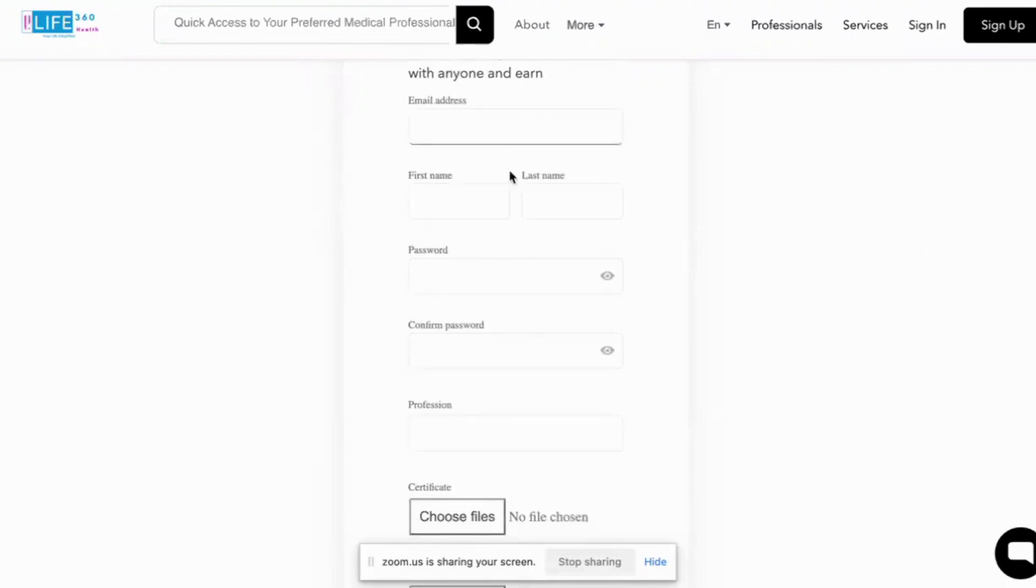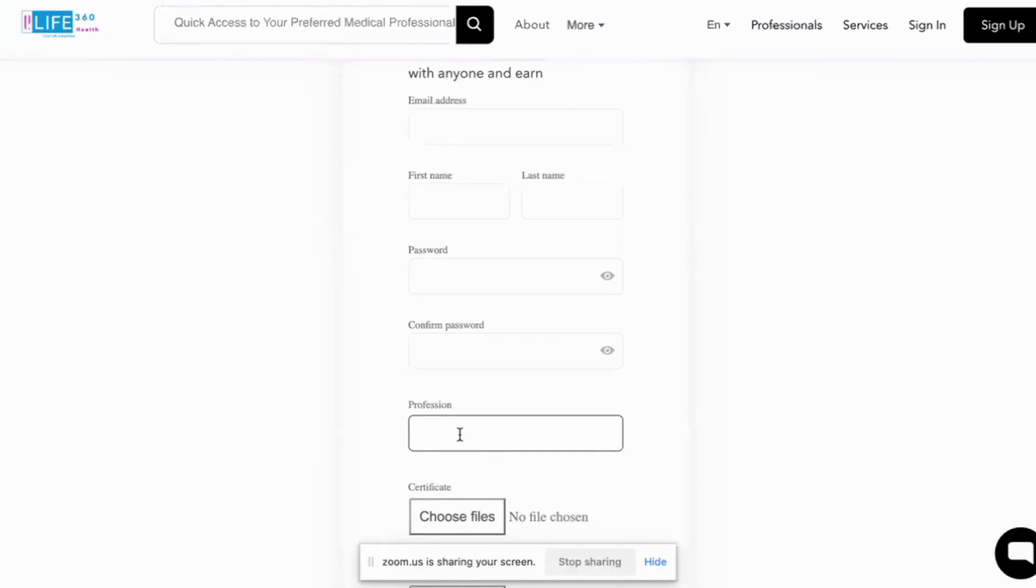You enter all the details and you enter your profession, whether you are a GP, a nutritionist, an occupational therapist, neurologist, urologist, pediatrician, you would enter your profession.